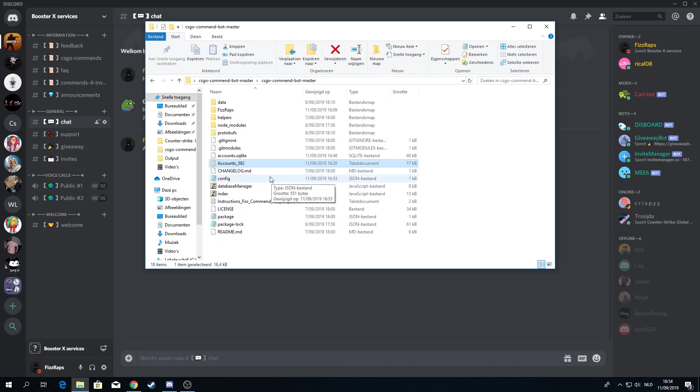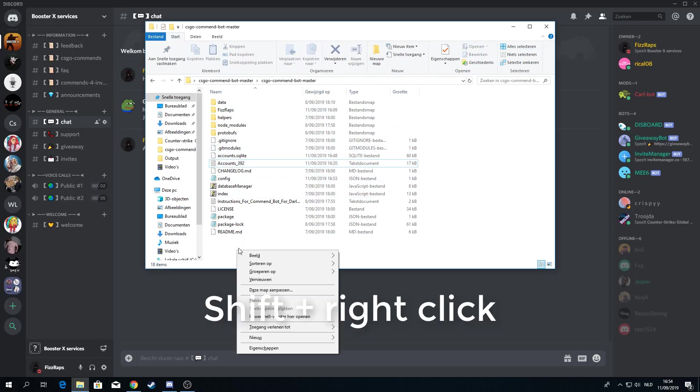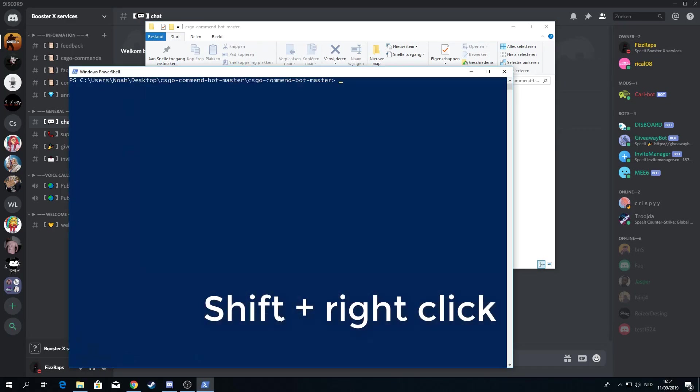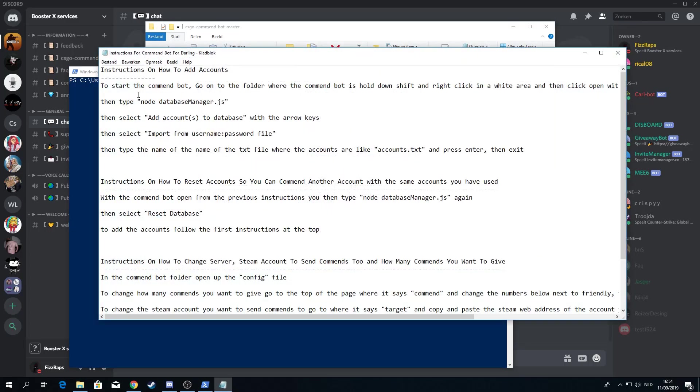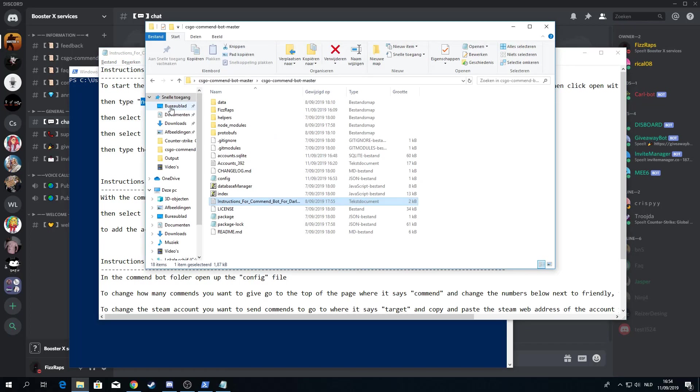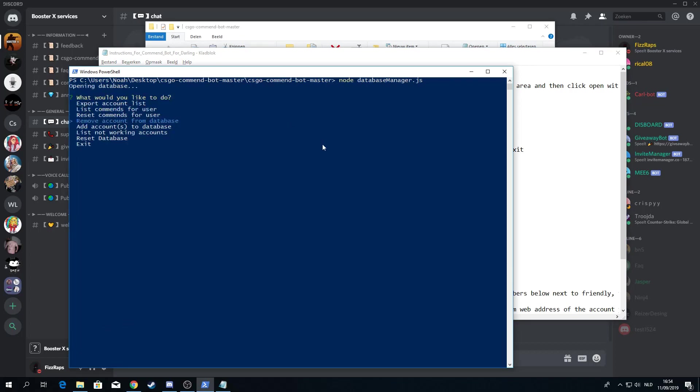So now we are going to set up the command bot. What you want to do is hold your mouse here, press shift, right click, and open the Windows PowerShell. Now you are going to go to instructions and you just copy this right here. Copy and paste. Press enter.